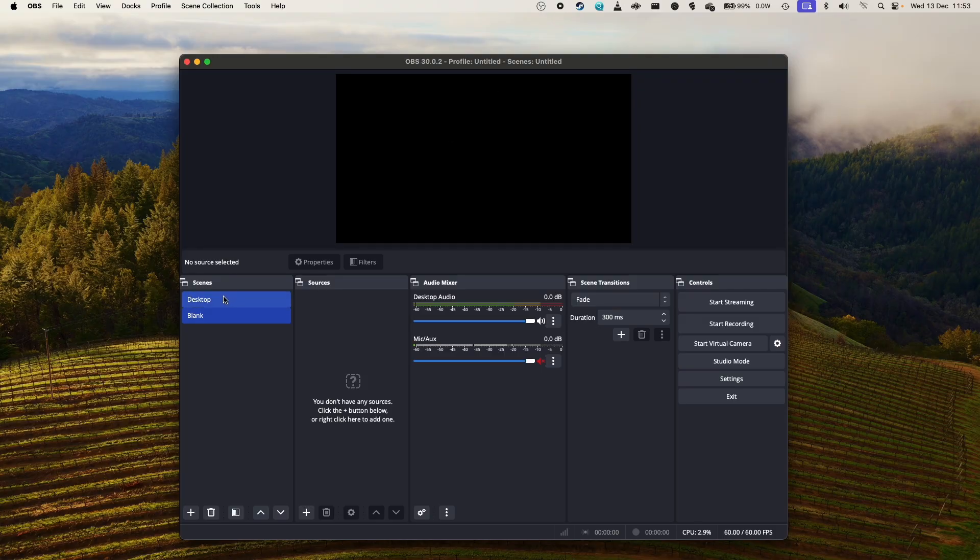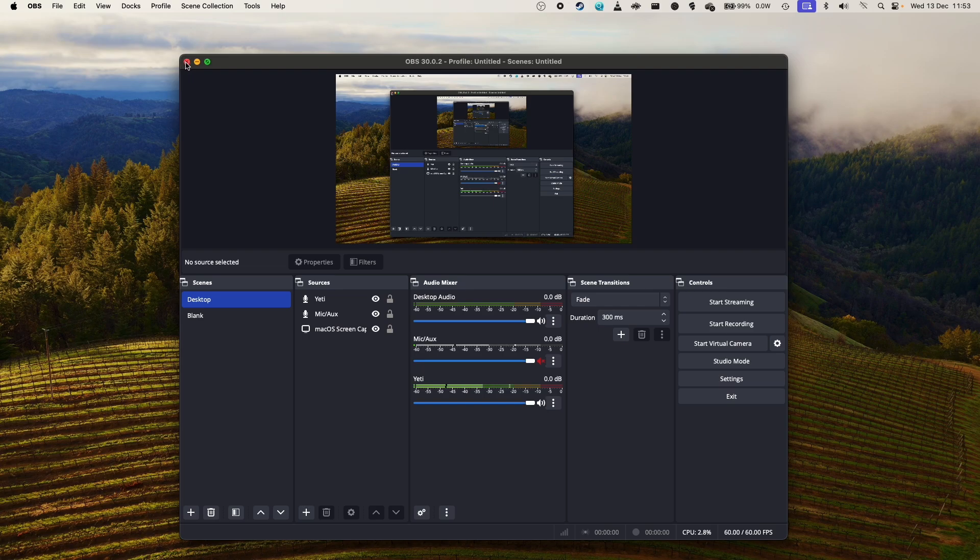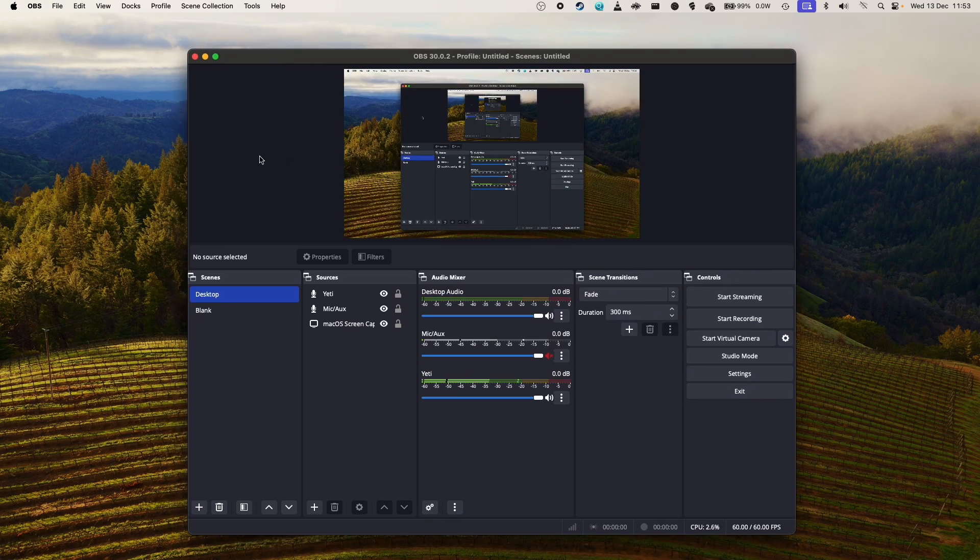So once you have OBS loaded up, it's pretty easy to do a screen recording. You might have to close OBS using this red button and then reopen it in order for those permissions to kick in.